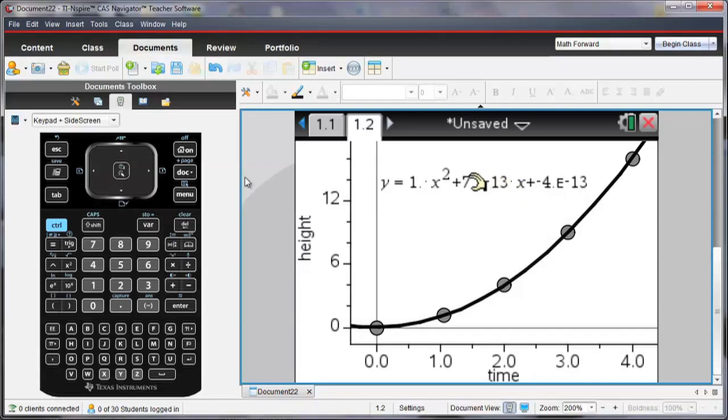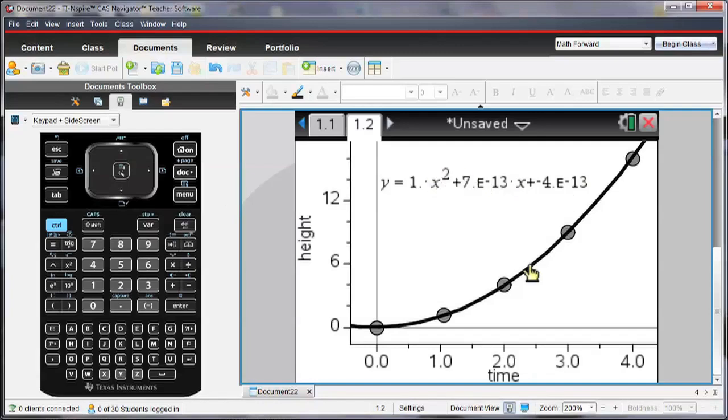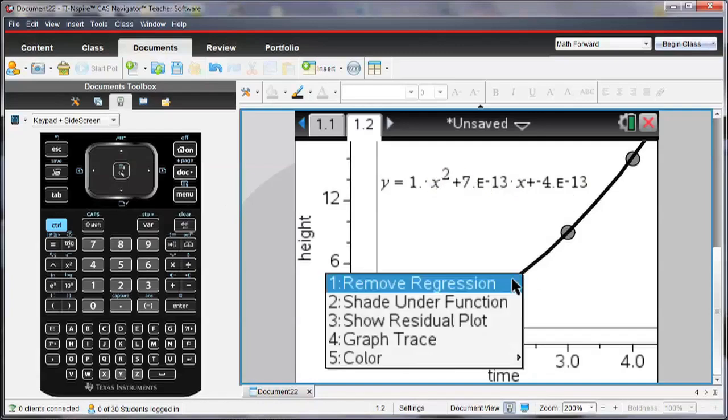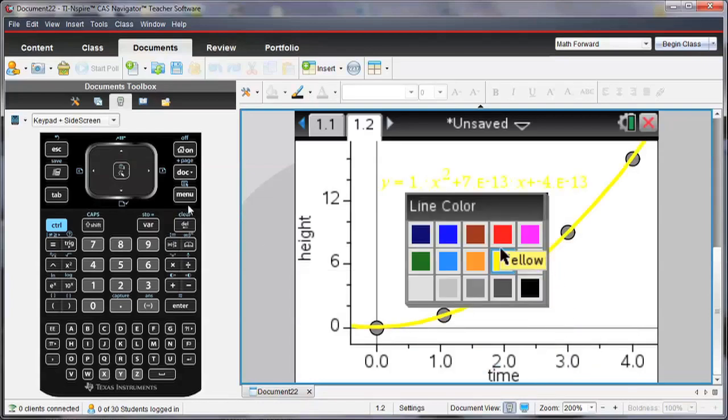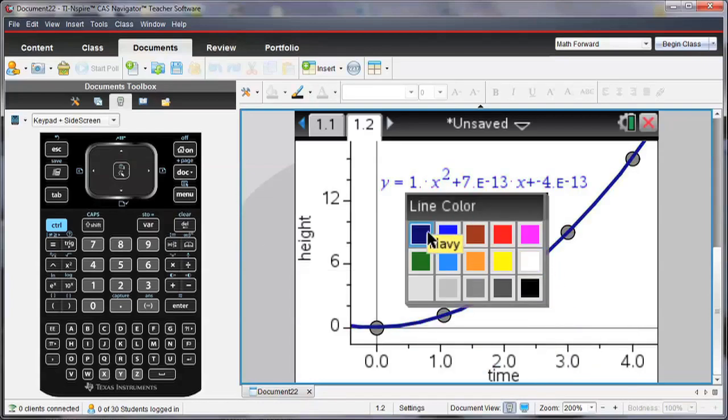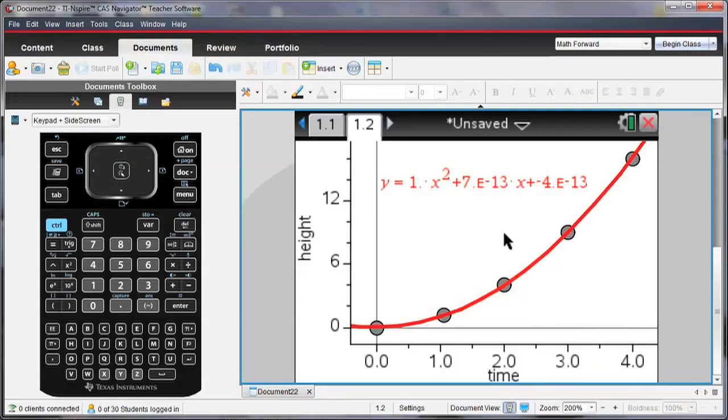This is 0. And then negative 4 times E to the minus 13 is also 0. So what we have here is Y is equal to X squared, which we should expect because that's what we had originally entered. So I can change the line color and make it any color here, maybe red is a good color.